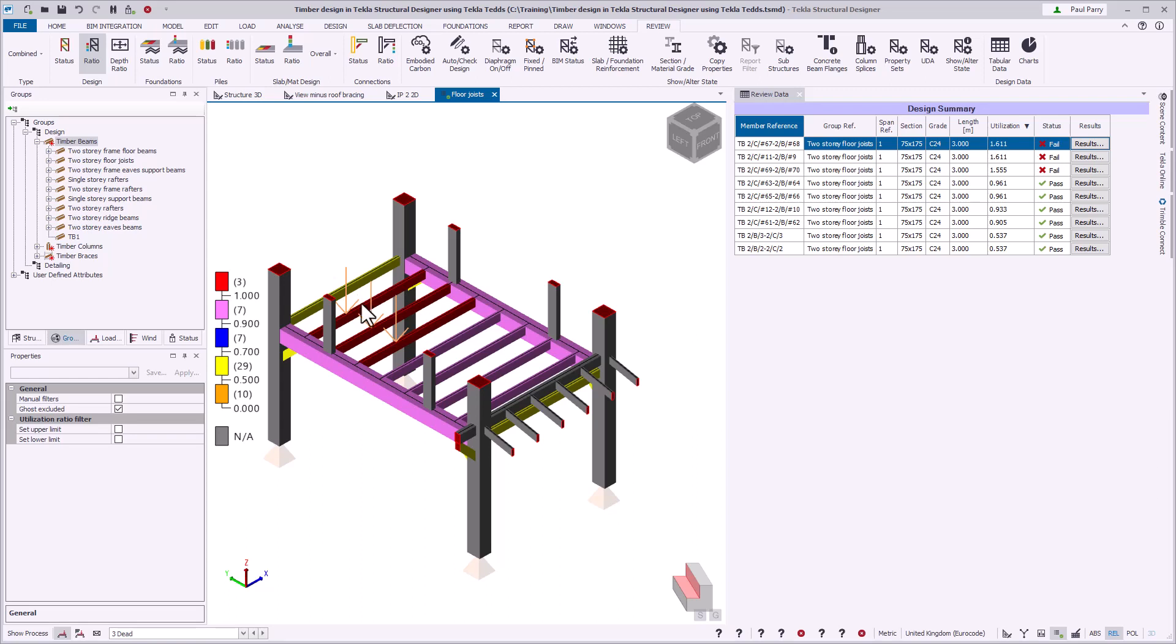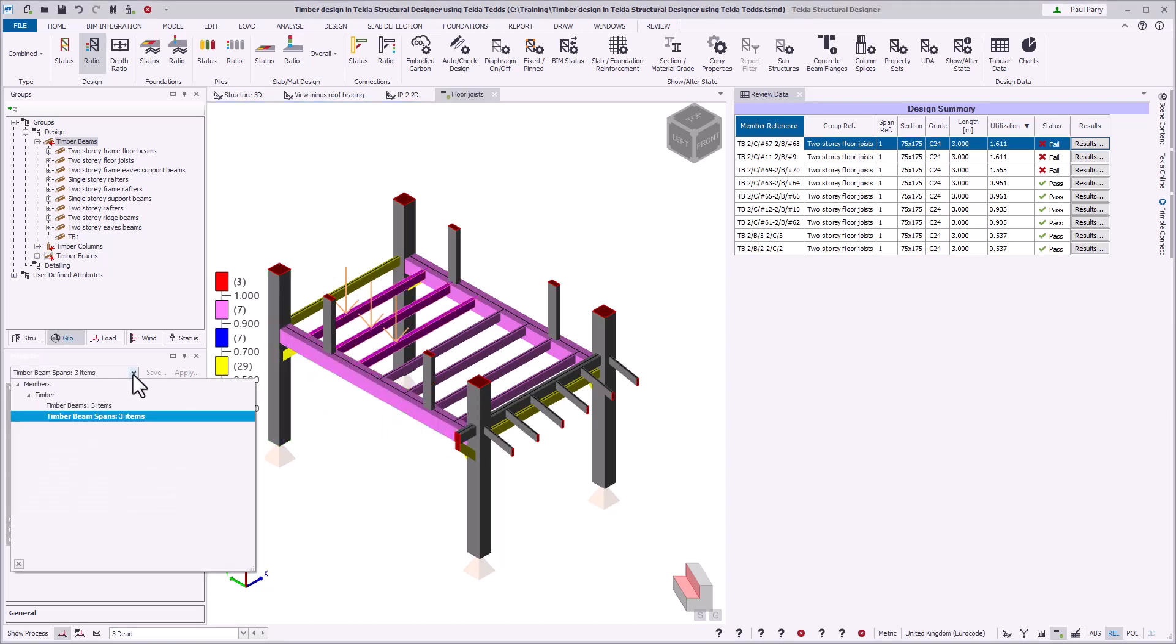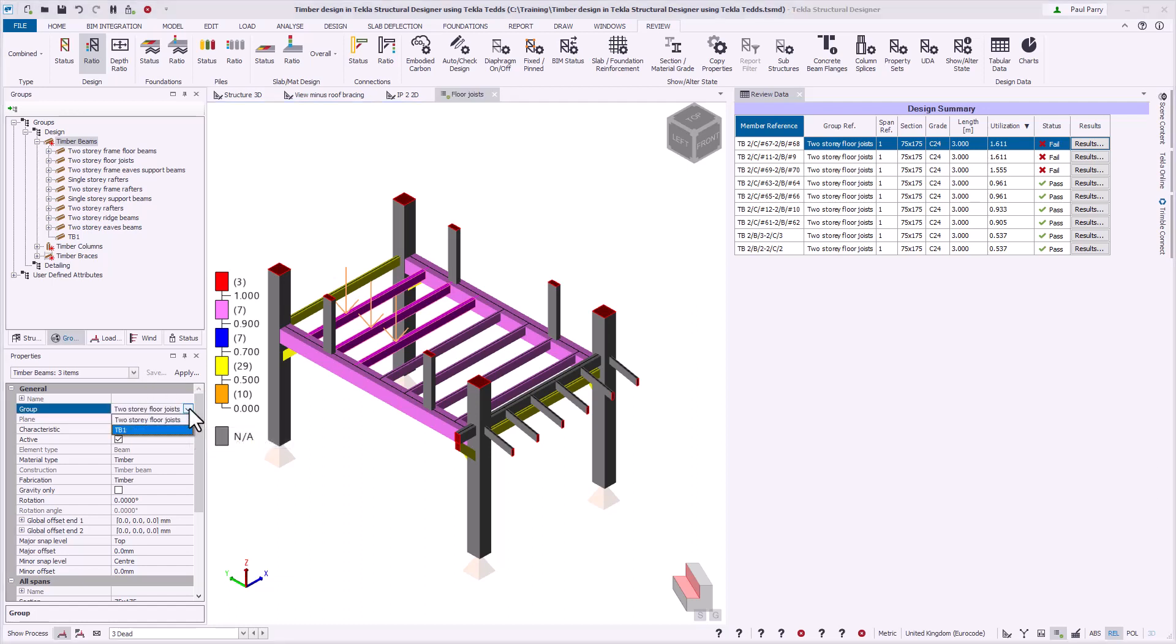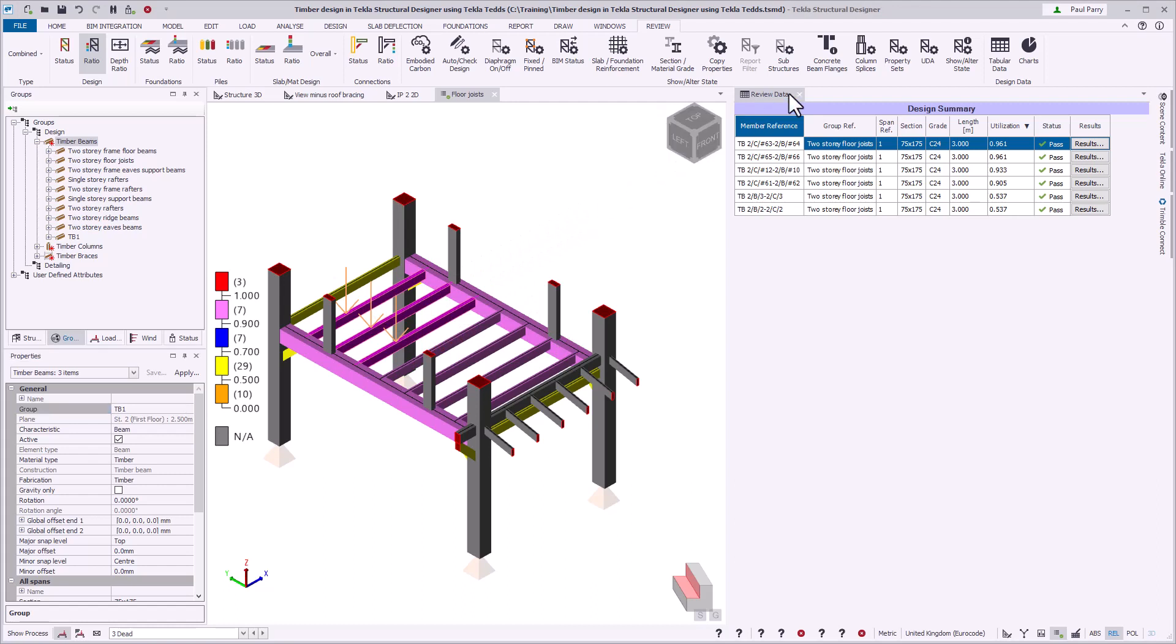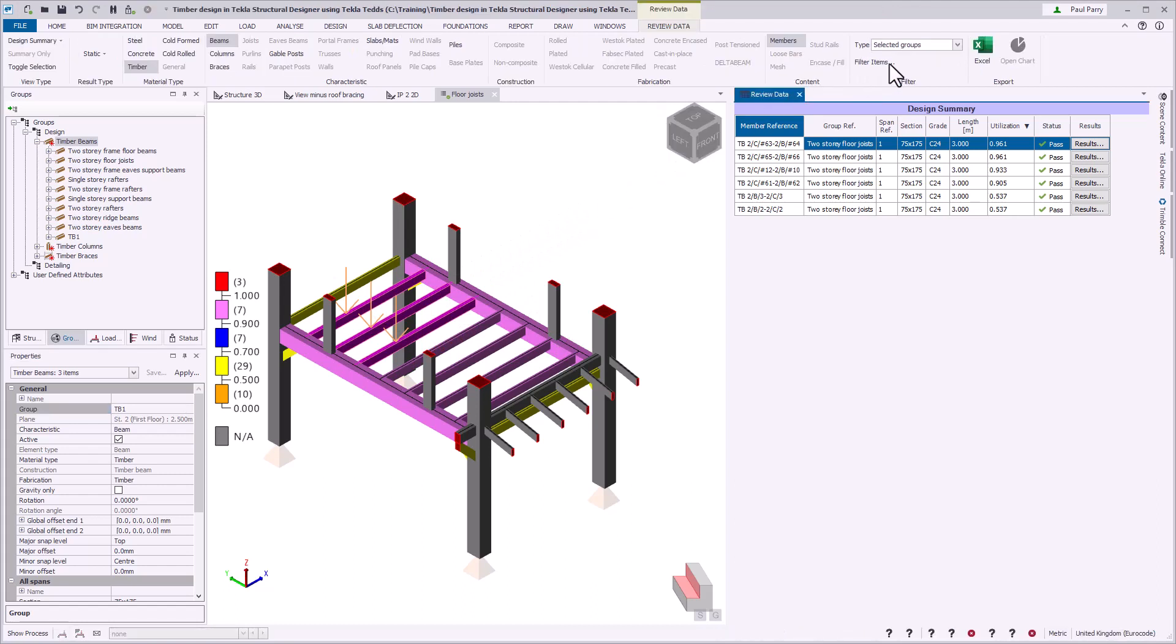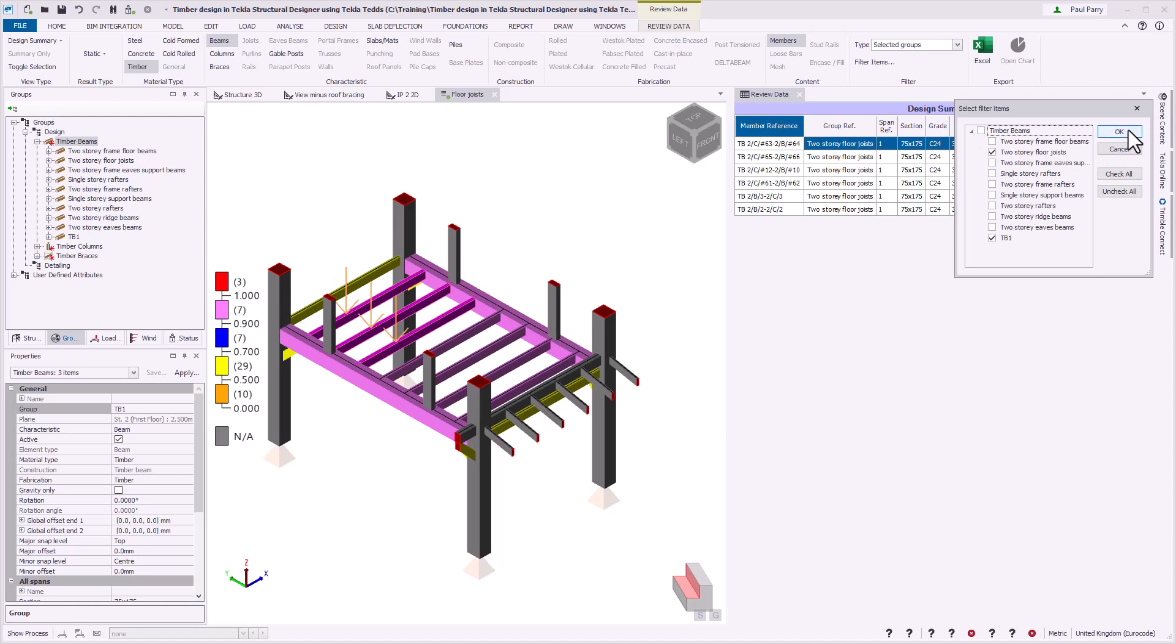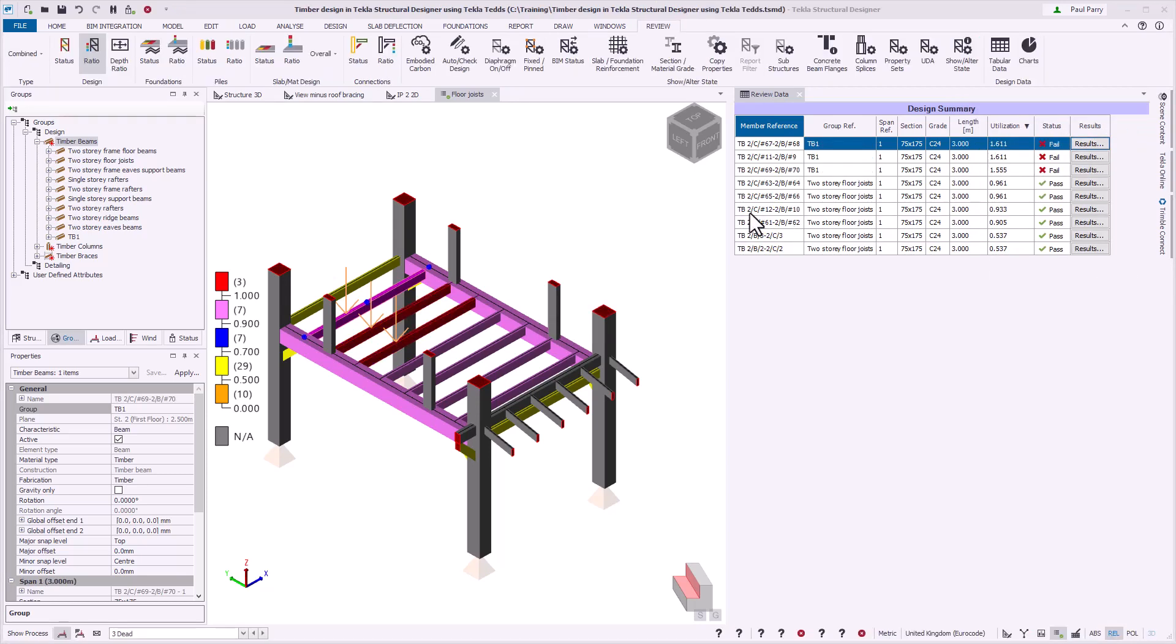In this example, we will move the three failing members into their own design group. We will display both groups in the tabular data view to keep track of the utilization ratios, and then run a design using Tekla TEDS group command on the new group to optimize the members.